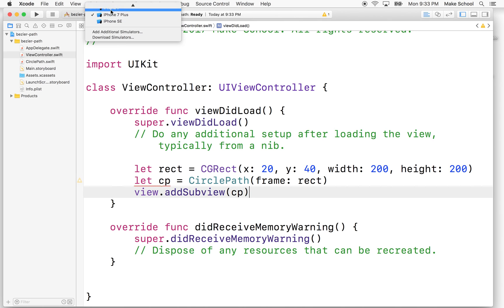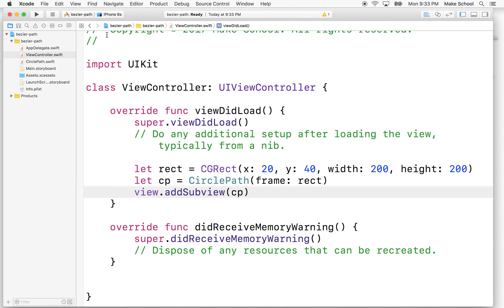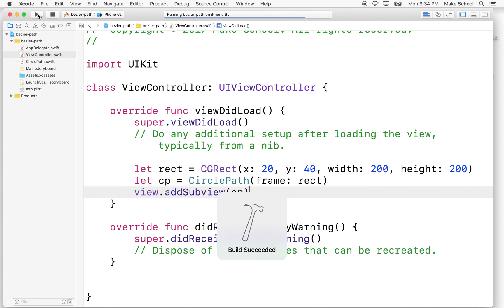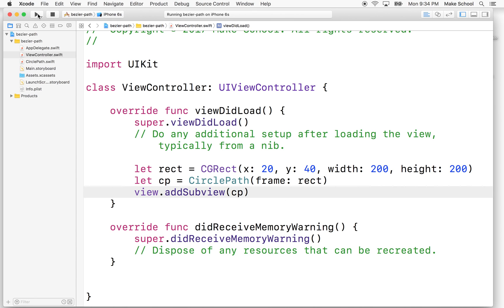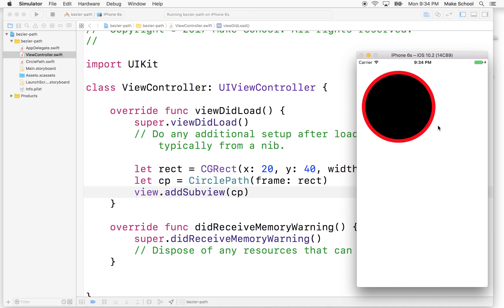So why don't we switch this? So I'm going to switch to the iPhone 6s and then I'll test it in the browser. OK. There's our circle. So we drew a circle there.